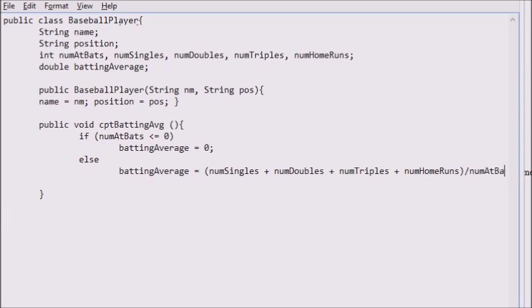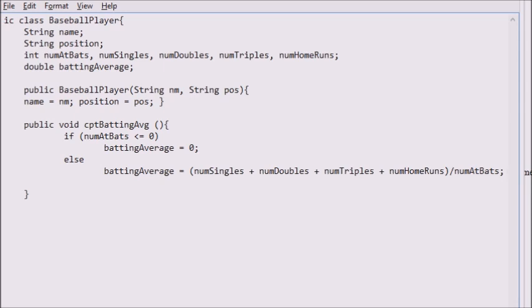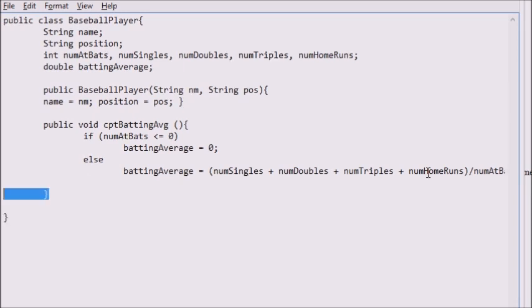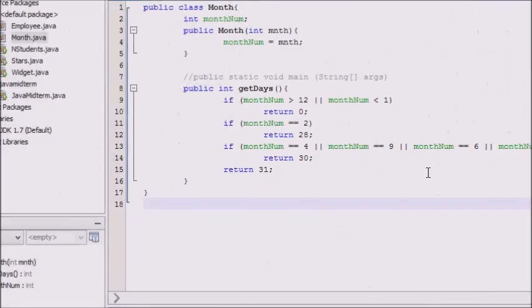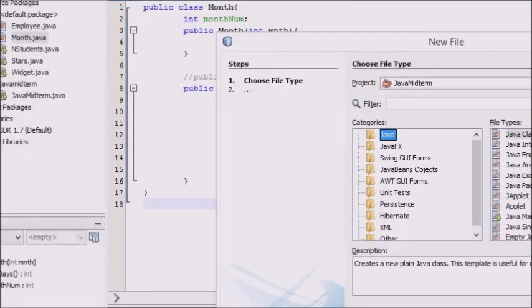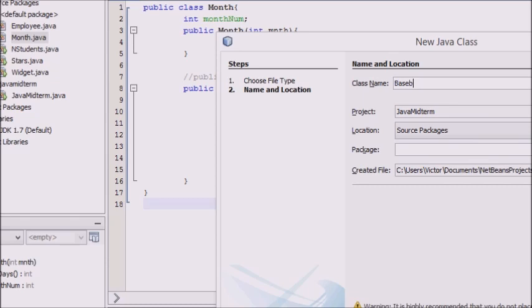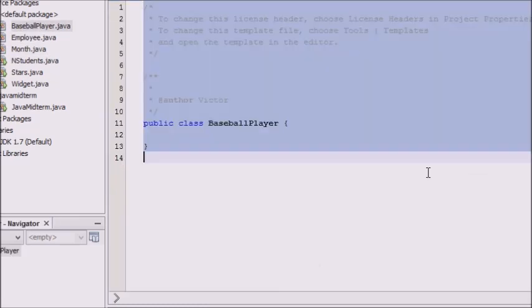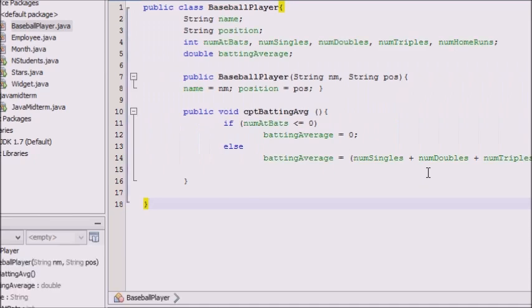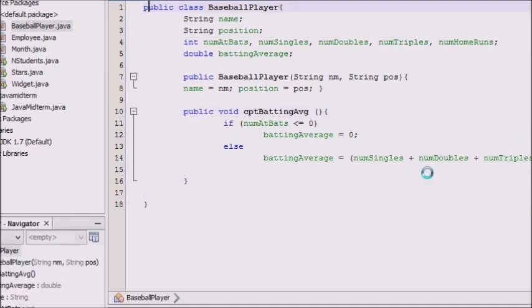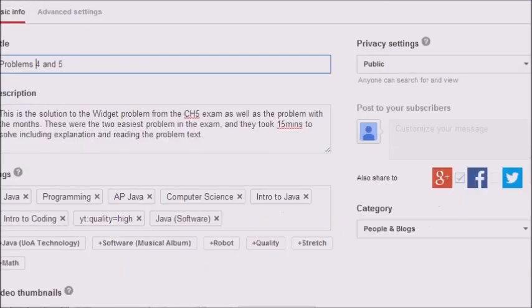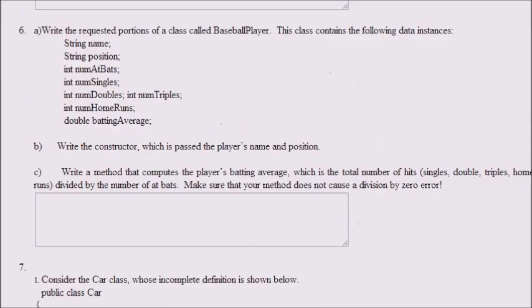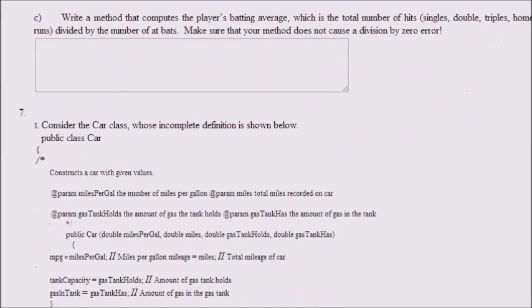And that is it for this problem, which gets you full credit — the whole 14 points. It's worthy of noting that those two little lines for the constructor were worth another seven points. I'm going to test it on NetBeans to make sure it compiles — pasted it in and it does compile. That's all you needed to do for that problem. Now I'm going back to the test.